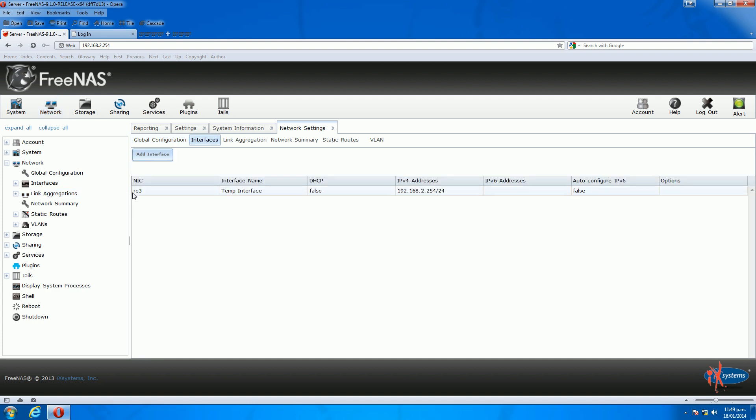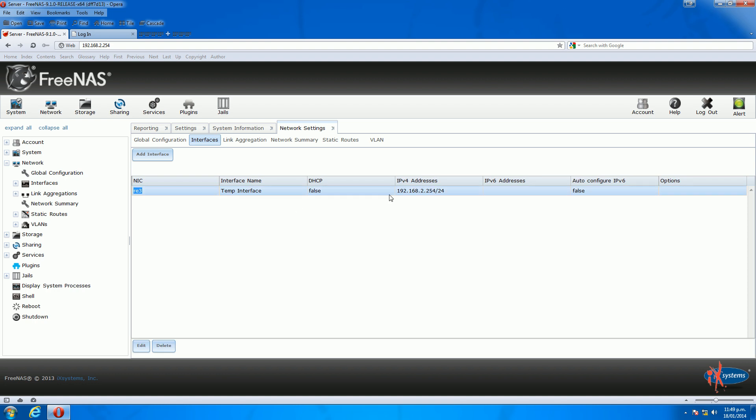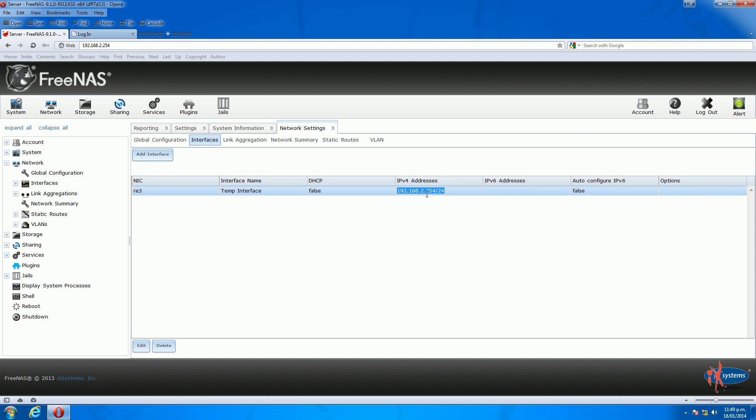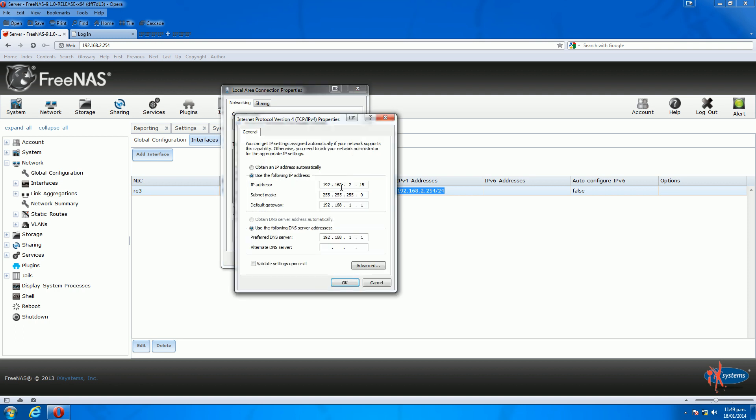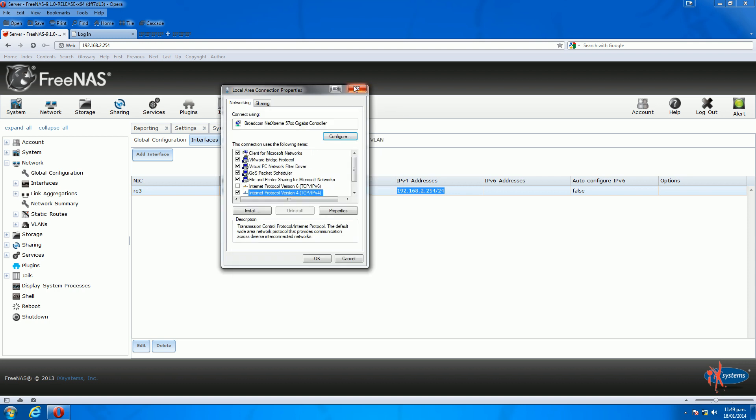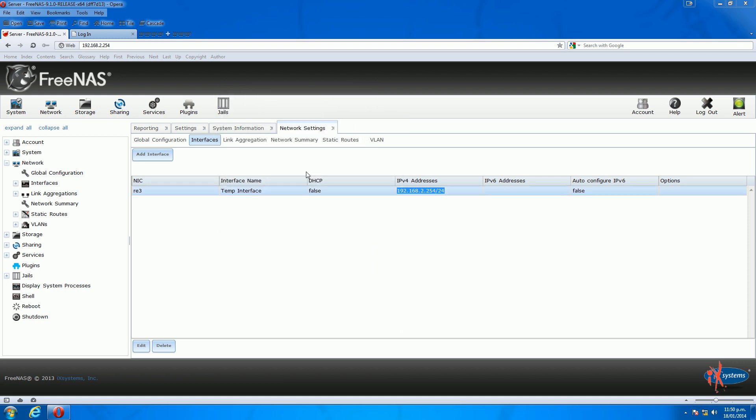I've set up a temporary interface previously that I was wanting to show you. This interface is on a different subnet than what I normally use. I normally use the 192.168.1 subnet. We're currently on the .2 subnet. To connect to this, I've set up my PC on the .2 subnet as well.